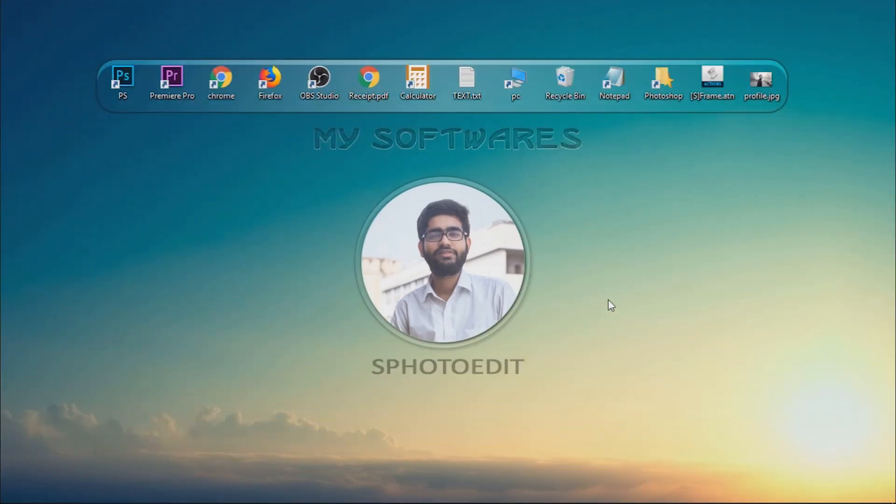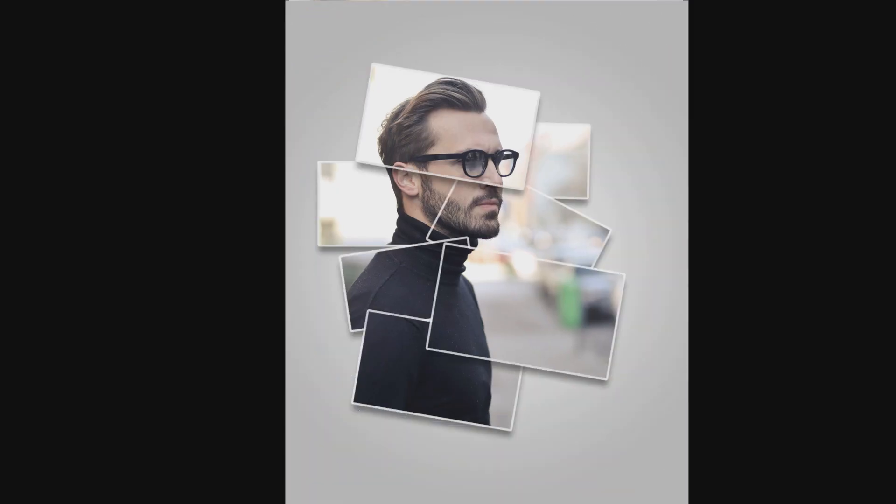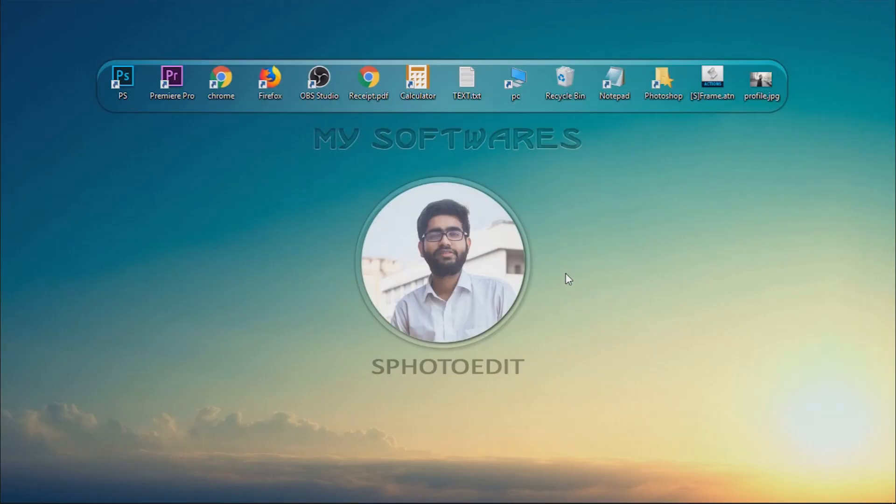Welcome to S Photo Edit. Today we will create a photo frame effect. Download the action file from the description box given below.